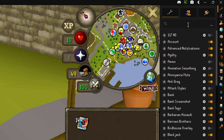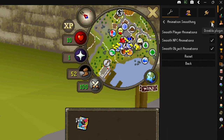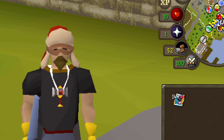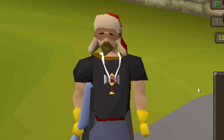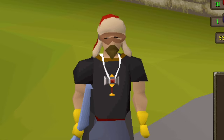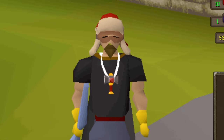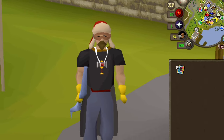The next thing to turn on is animation smoothing. Turn that on, click the little gear, and then select all three options. What this does is basically adds more frames to your character. If it's off, your character jumps around sporadically. Turn it on and it gets pretty smooth.